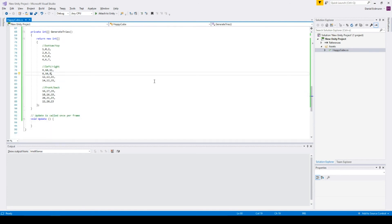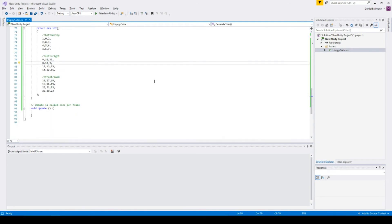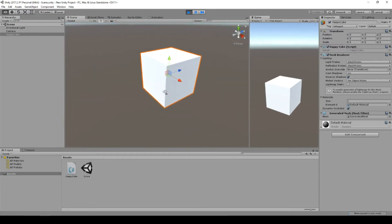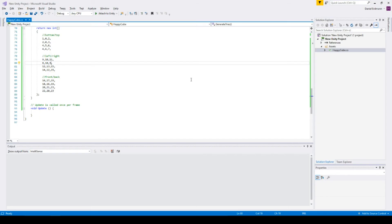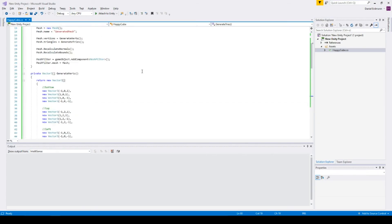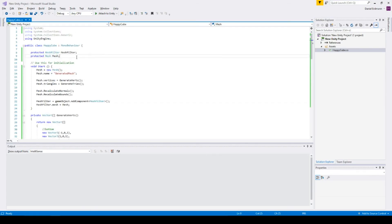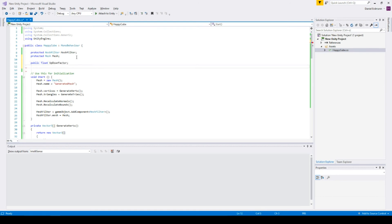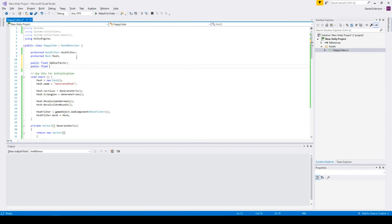And there we go — these are our triangles and vertices and this is our cube. So let's do some fun things with it. We will introduce two new fields: an up-down factor and a public float up-down speed.